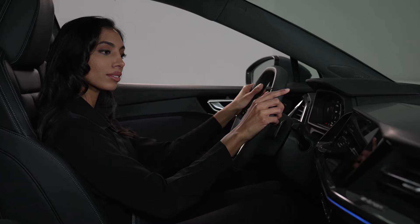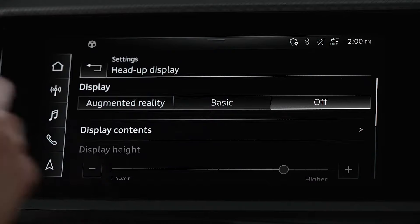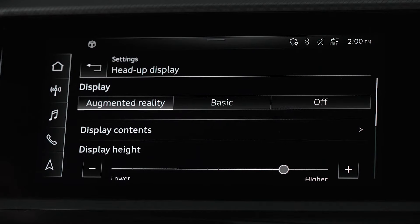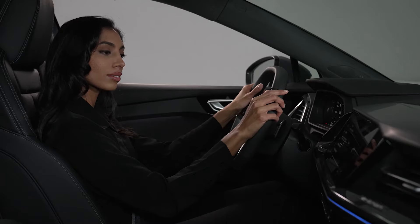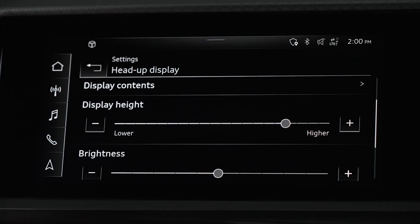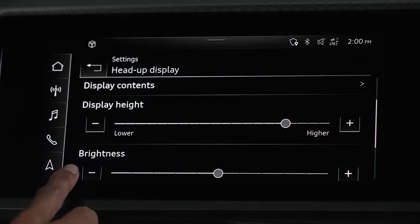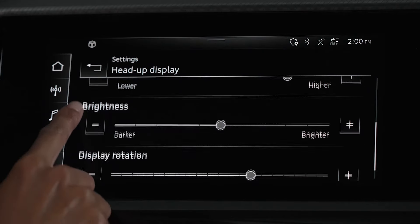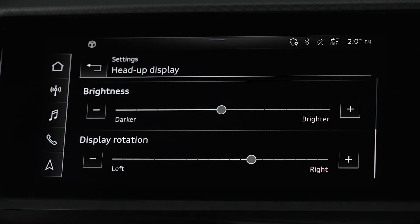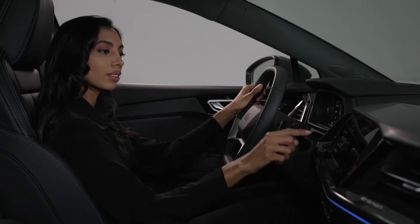You can select Basic, for static content only, or Augmented Reality, which displays content directly onto the driver's view outside the vehicle. There are also options to adjust the display contents, height, brightness, and rotation.